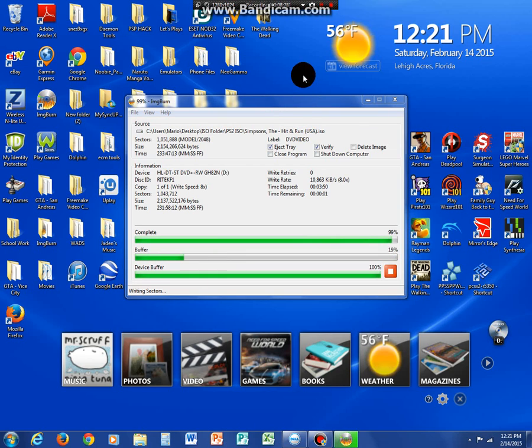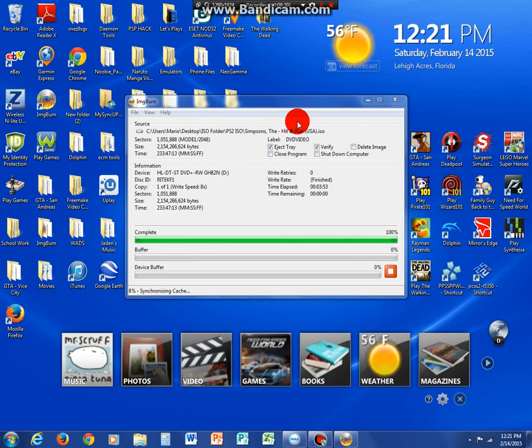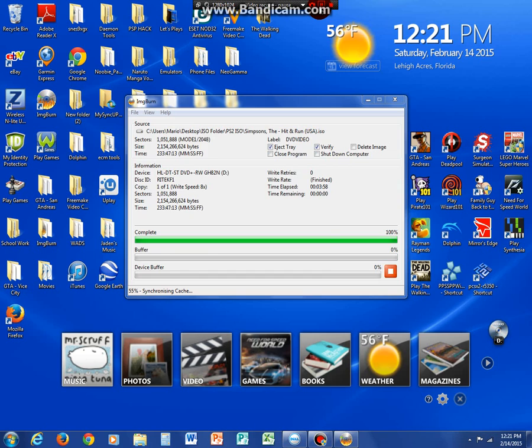You can see now it's finished burning it. Now it's starting to verify it. We'll be back when it's actually finished burning. Quick pause.